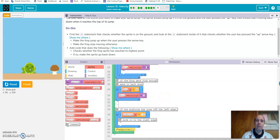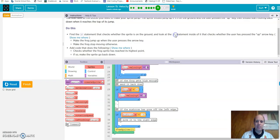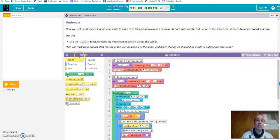That's just the first part of the side-scroller — getting the frog to jump up and down. In the next part, we're going to figure out how to get the mushroom to move. That's where we start introducing something for the sprite to jump over, and that will be in the next recording.